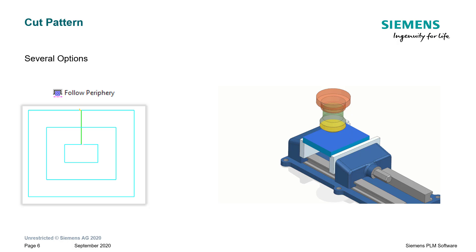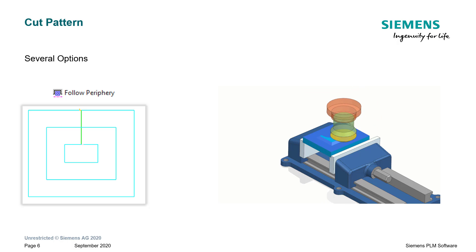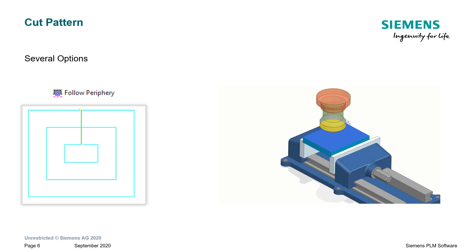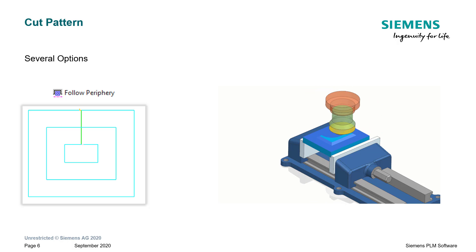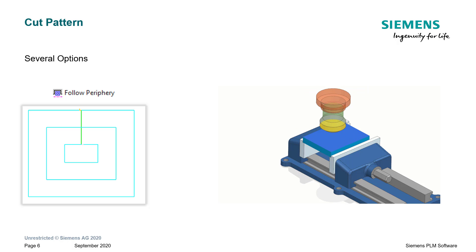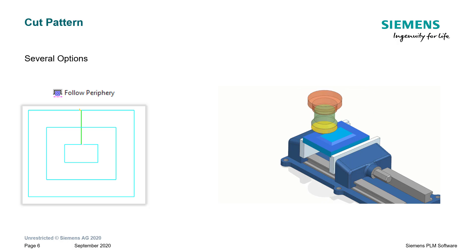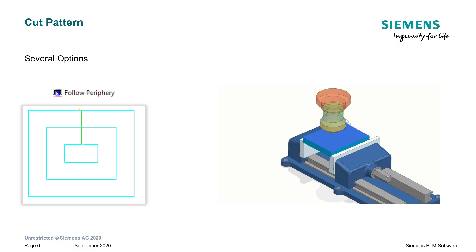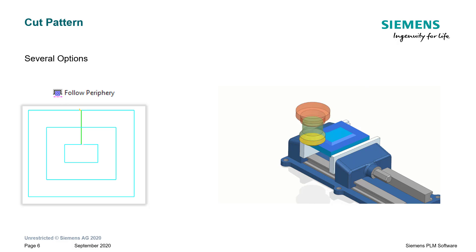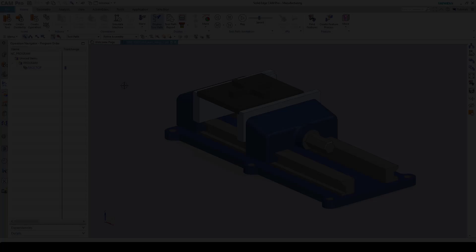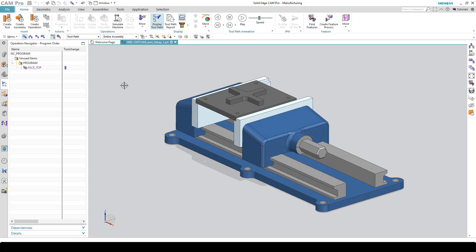Follow periphery is a pretty good cut pattern in the sense that it keeps the tool engaged in the cut for quite some time. It does a pretty good job of maintaining step overs and moving from one pass to the next. This is a very crude version of follow periphery. We have some improvements on how to make the path smoother that I will show you as we do the lesson itself. Speaking of the lesson, let's get started.